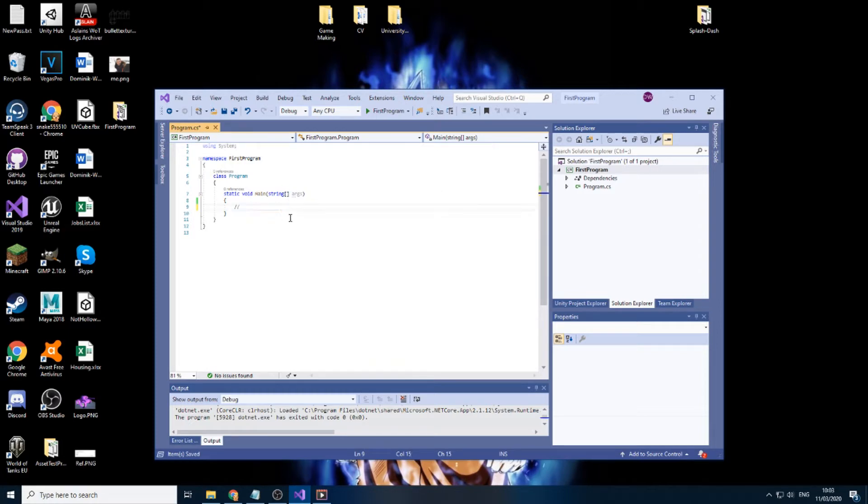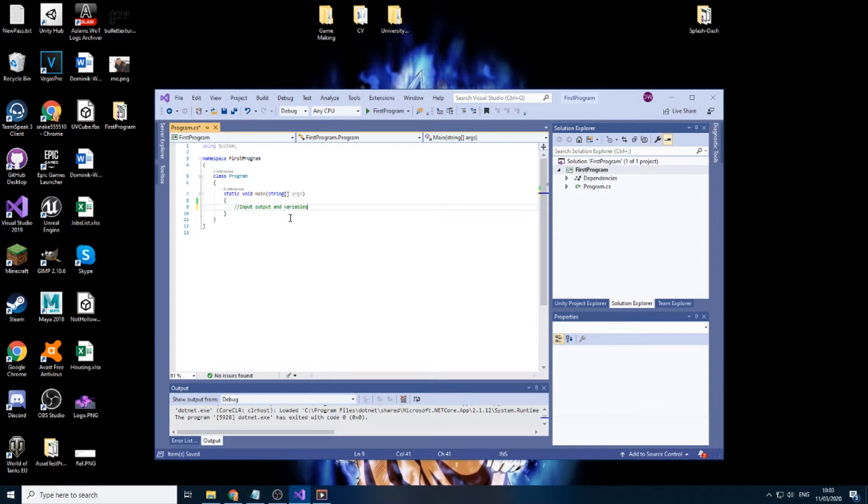For this particular part I'll be doing input, output and variables. Input is something that we input ourselves and output is what the program gives to us.